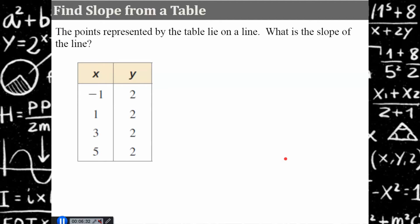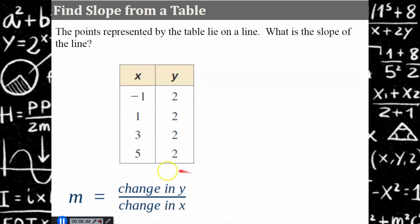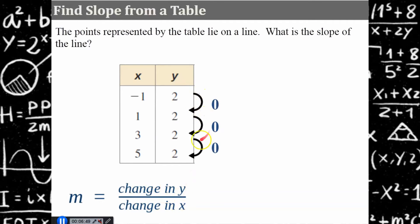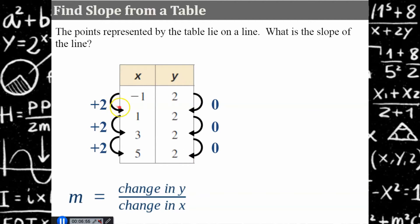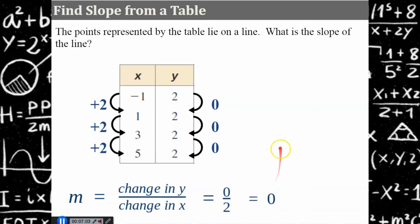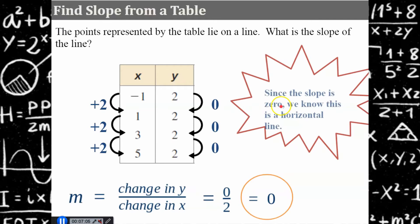Your turn. Use the table to find the slope of the line. Pause, come back, and hit play. Welcome back. We're going to use change in y over change in x. Our change in y is zero — there is no change, it remains two. Our change in x is increasing by two. So zero divided by two is zero. I know that this slope is zero, telling me this is a horizontal line and will pass through the y-axis at two.